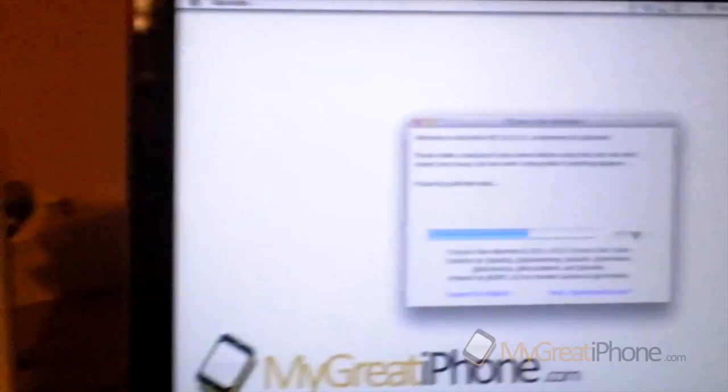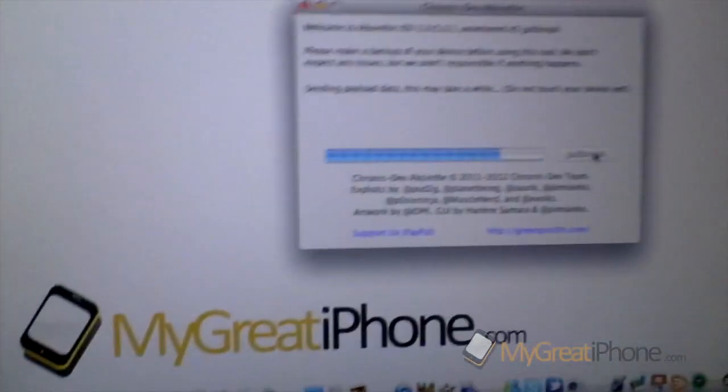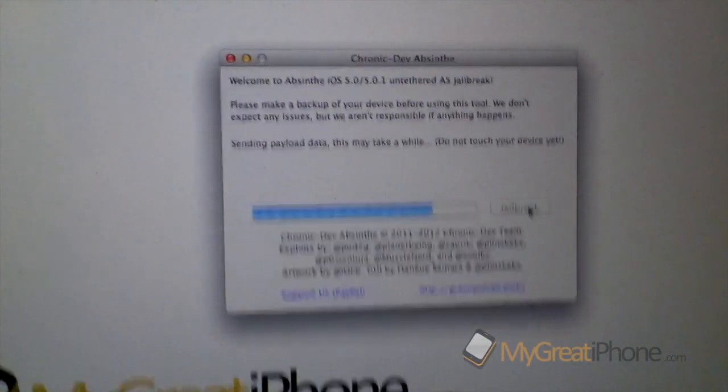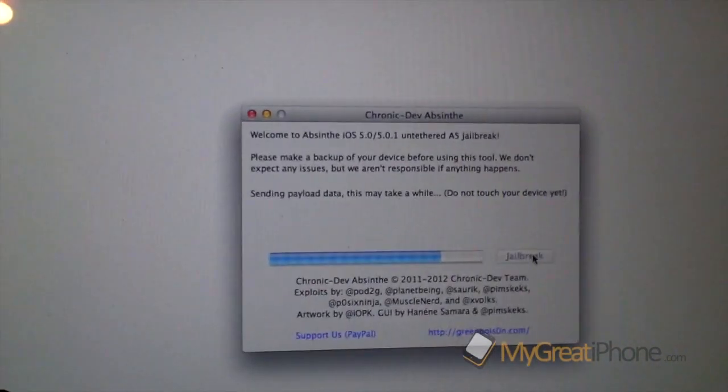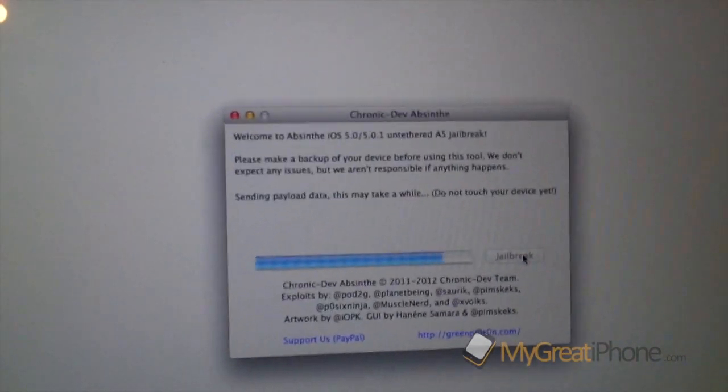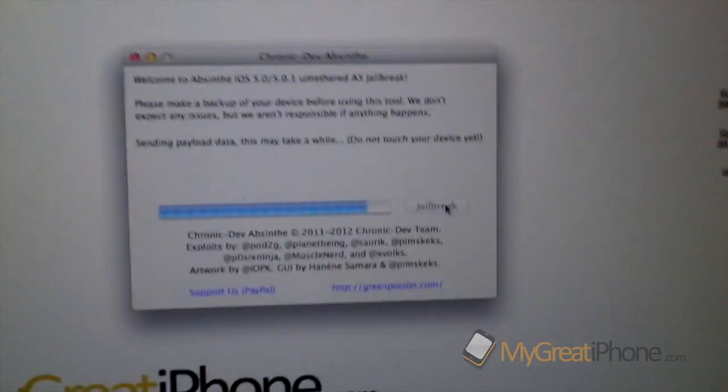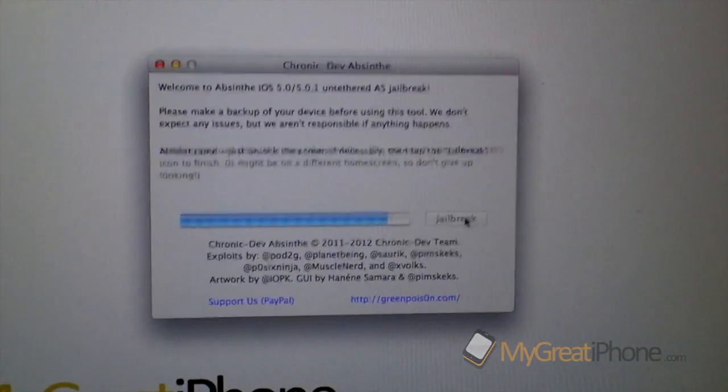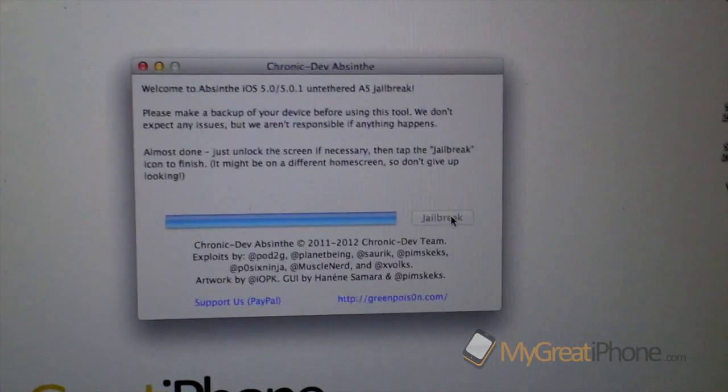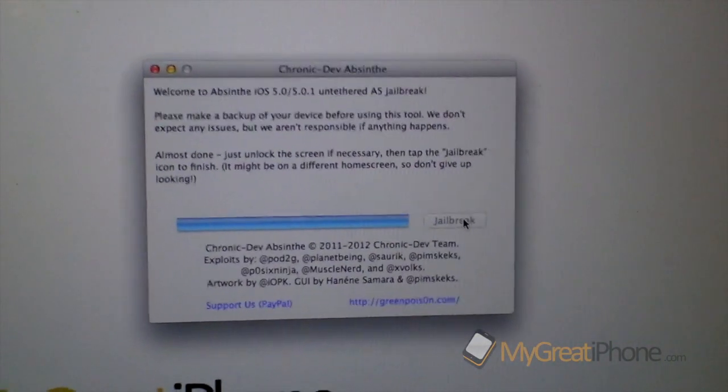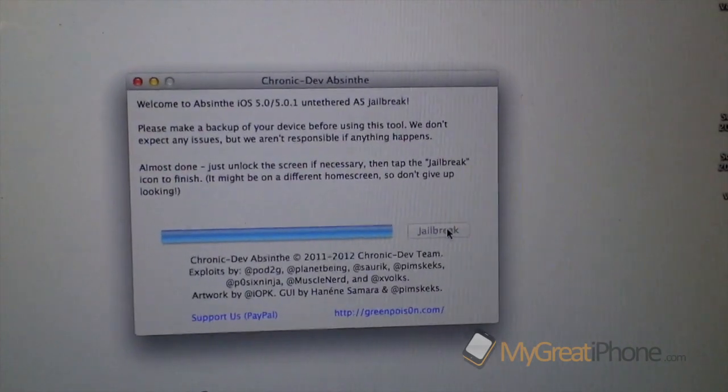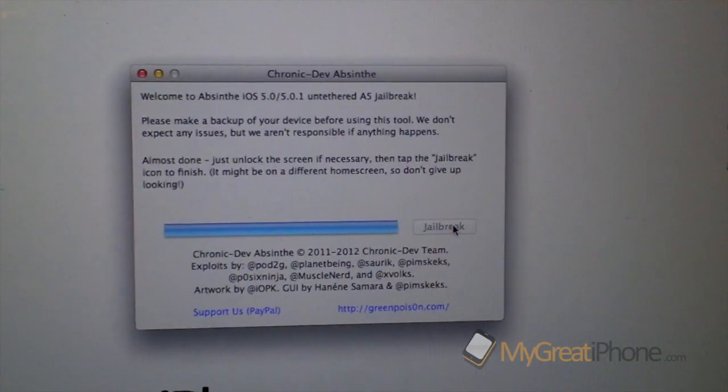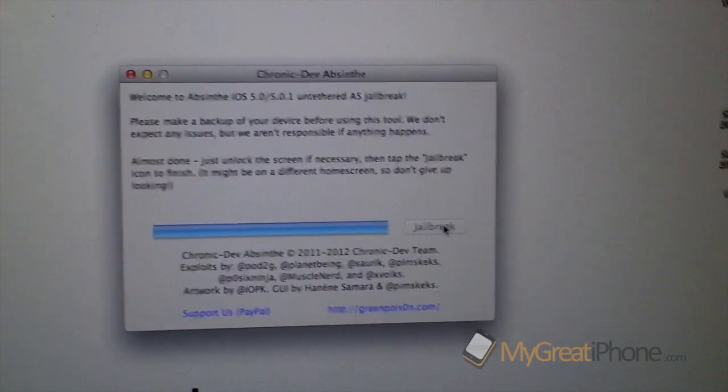It is Monday the 20th of January. So it's preparing for the jailbreak. It's sent in the payload data. It says do not touch your device yet. It's still working its way through as you can see. Almost done. Just unlock the screen if necessary. Then tap jailbreak icon to finish.